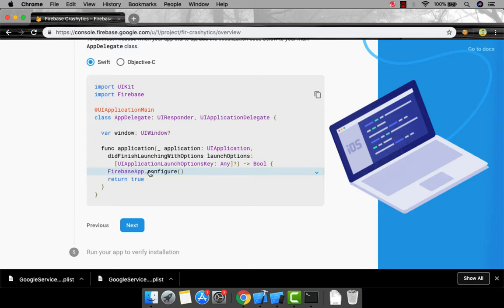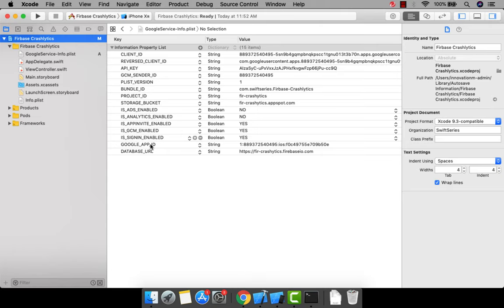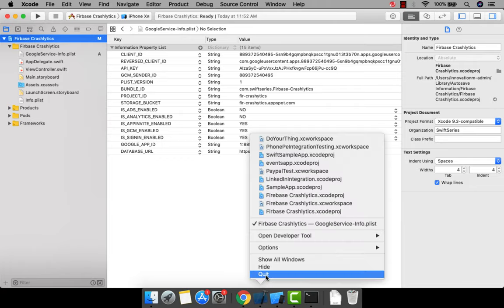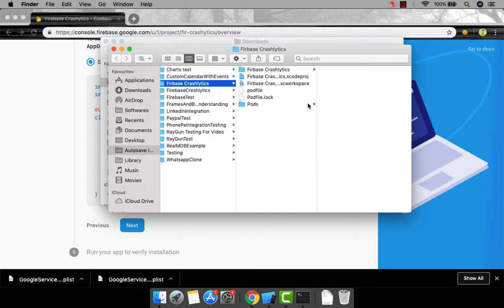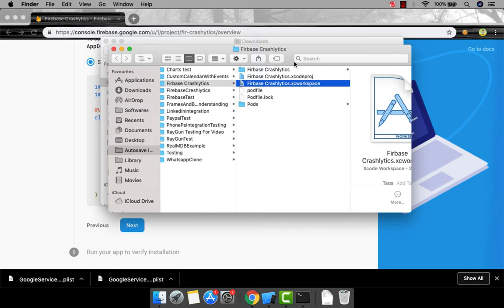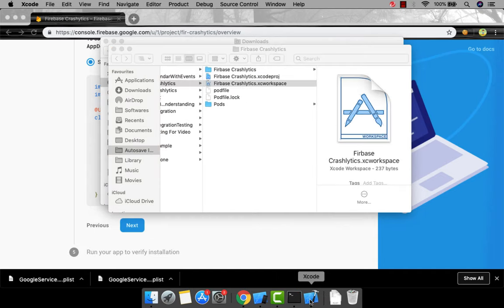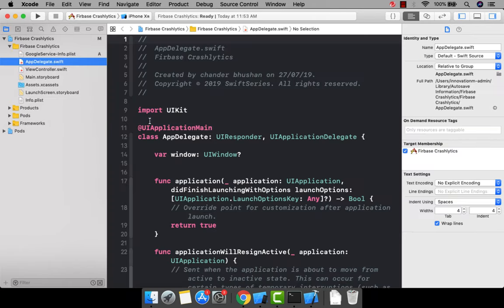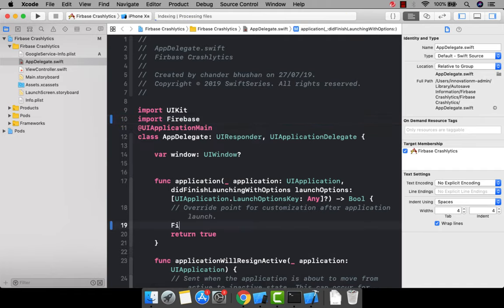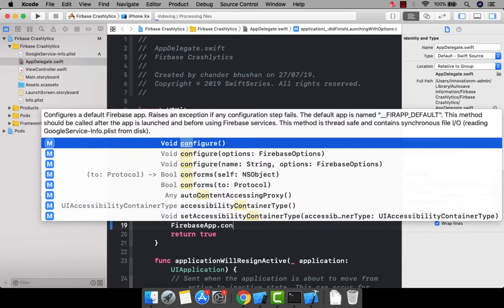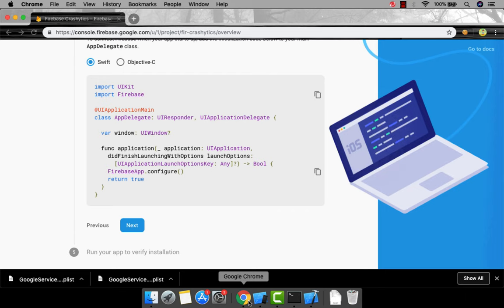After installation, click Next in the Firebase console. It will say please configure your Firebase app. Before going to Xcode, you need to close your current Xcode project because we now have a new .xcworkspace file. Open your project from the .xcworkspace — not the .xcodeproj — whenever you're using CocoaPods. Open the xcworkspace project, go to AppDelegate, import Firebase, and add 'FirebaseApp.configure()' to configure your application.